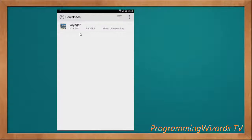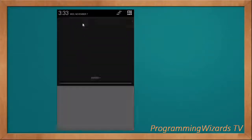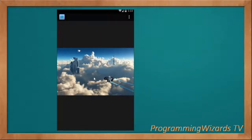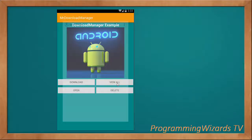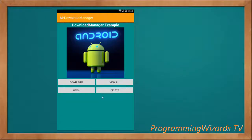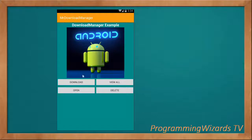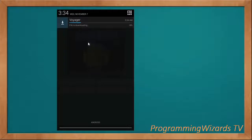To open a downloaded file, for example an image, we can click on it and open it using the gallery. The image we downloaded is rendered right there. We can view all downloads, delete a file by clicking delete, and after deleting, the file is no longer listed. We can re-download it and it will be downloaded in a background thread.